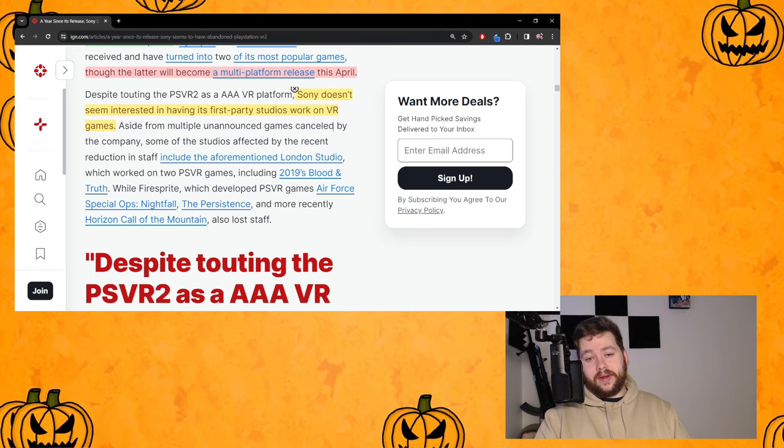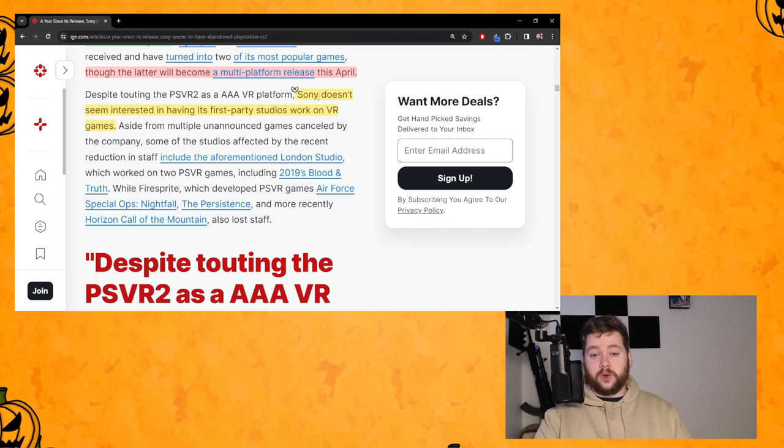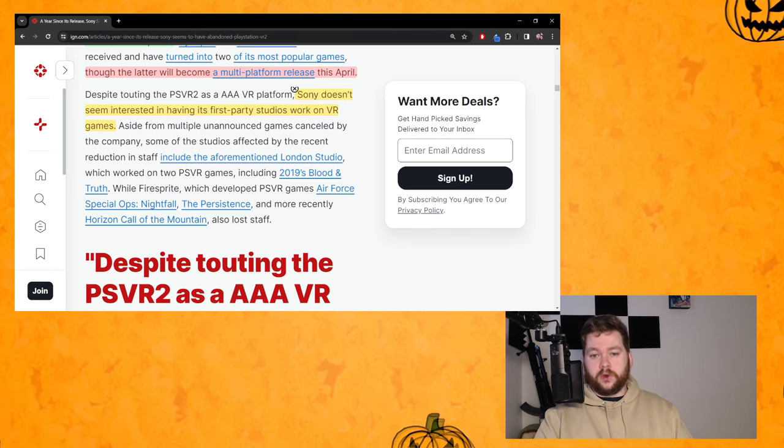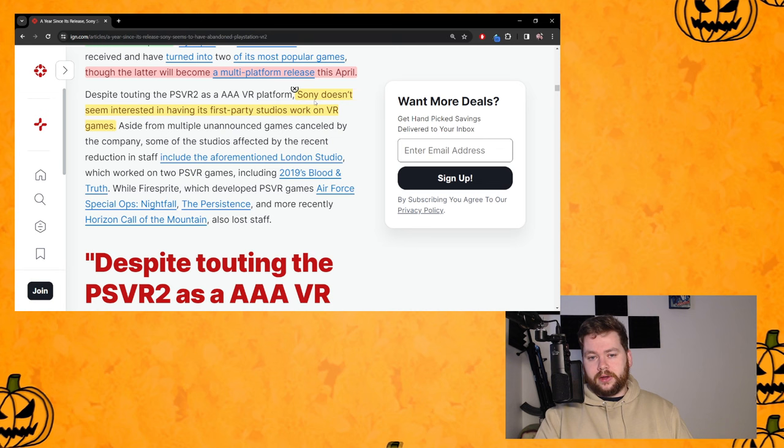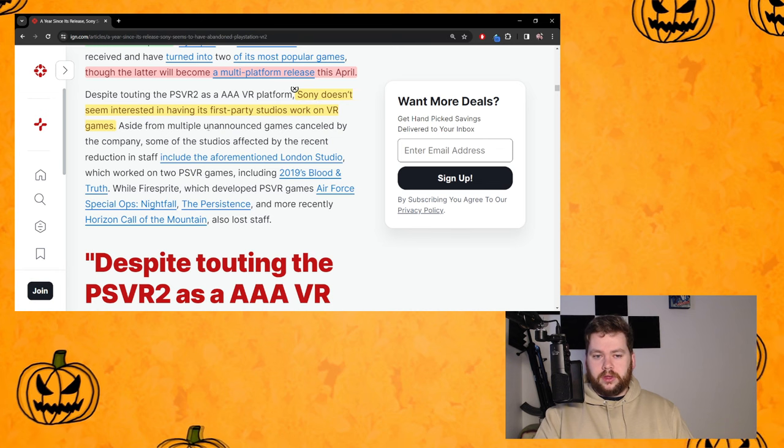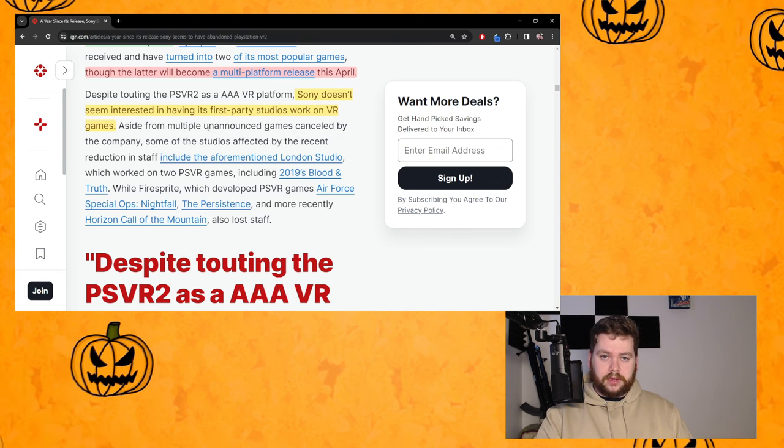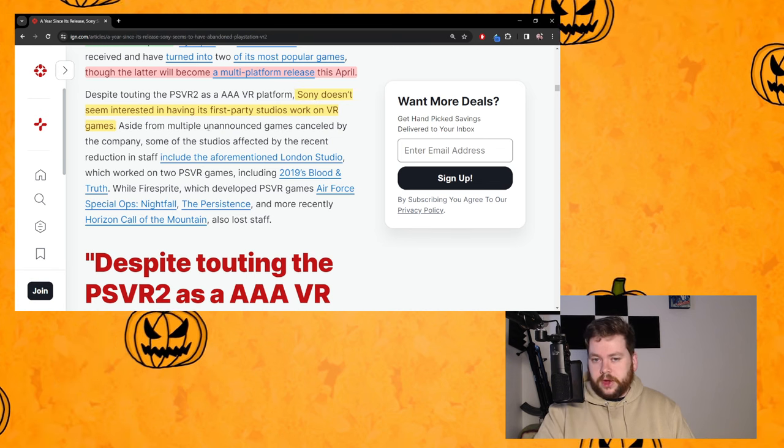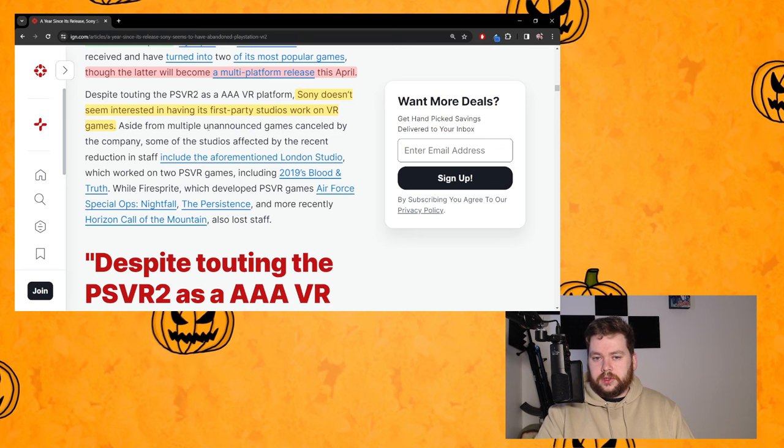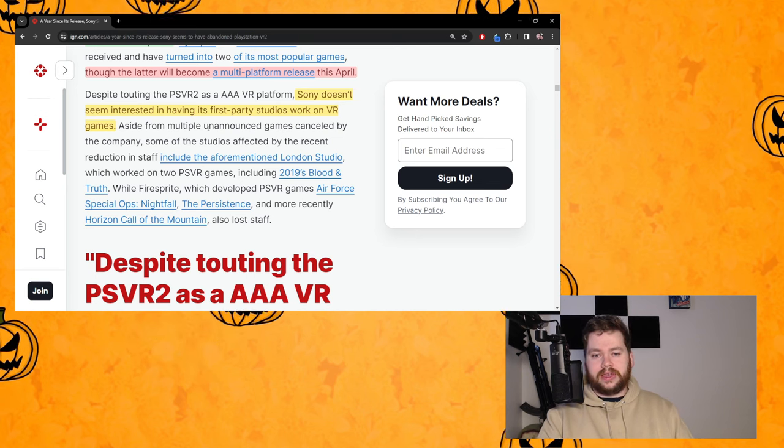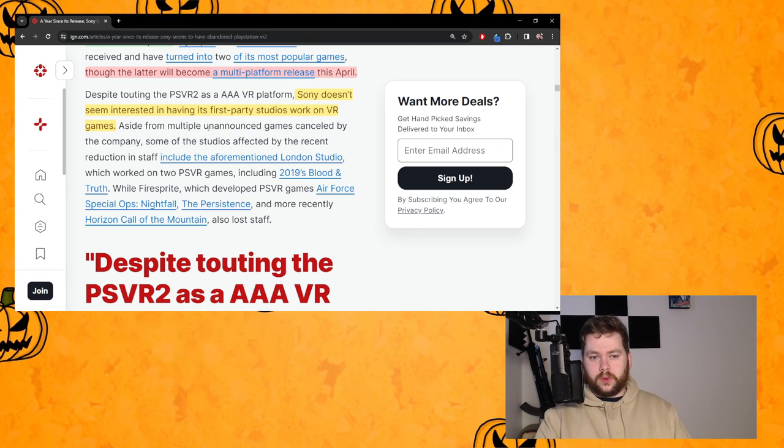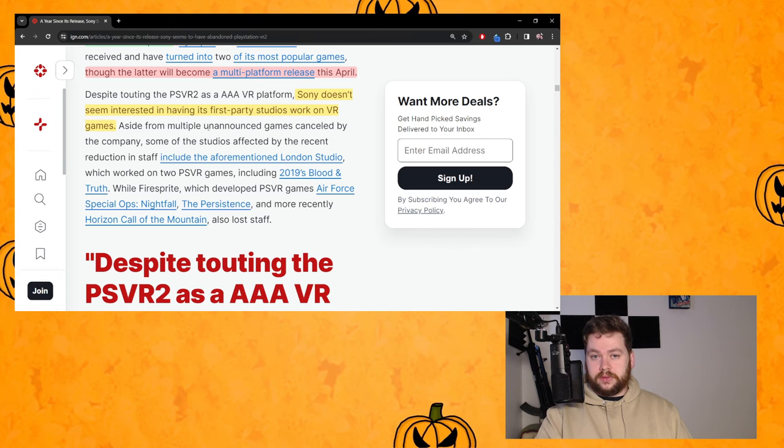You're going to have that as a positive, that's a pro for Xbox that they have a timed exclusive. But here it's a negative for the PSVR2 to have timed exclusives. Despite housing the PSVR2 as triple-A VR platform, Sony doesn't seem interested in having its first party studios work on VR games.